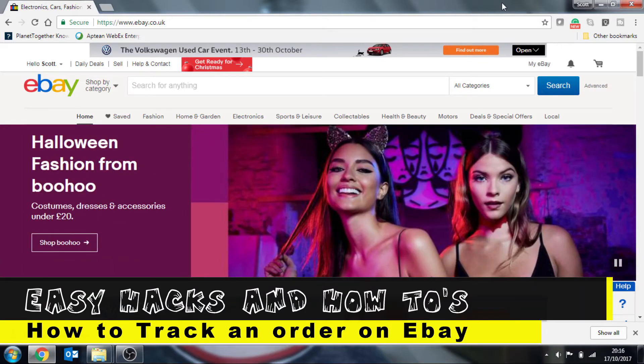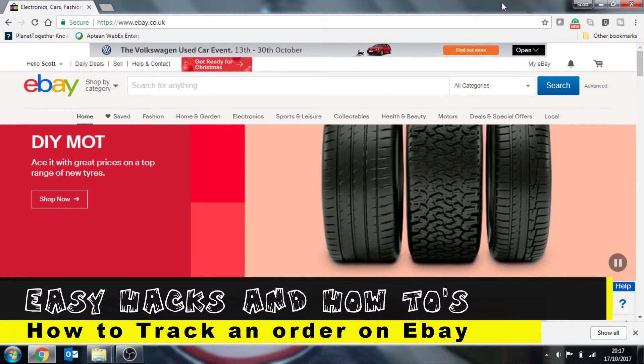Hi guys, and in this video I'm going to be showing you how to track your purchases through eBay.